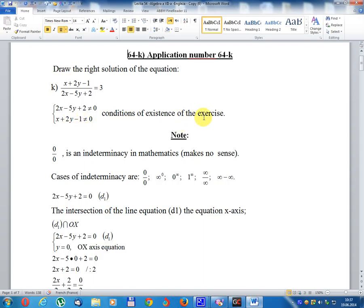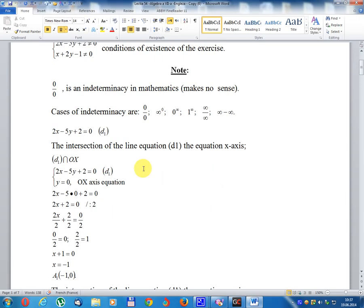Condition of the existence of the exercise. Zero divided by zero is an indetermination in mathematics — it makes no sense. Cases of indetermination are: 0 divided 0, infinite power 0, 0 power infinite, 1 power infinite, infinite divided infinite, infinite minus infinite.